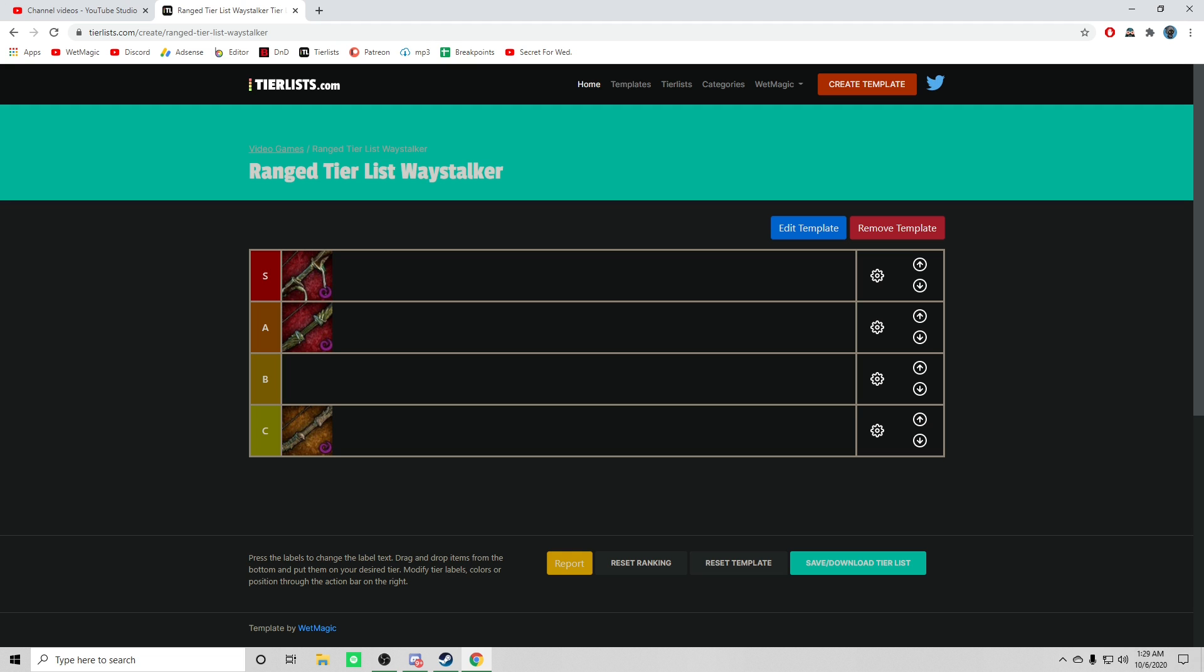And that's really my list, guys. S tier I've got the Longbow. A tier I've got the Hagbane. B tier I've got absolutely nothing. And down in the C tier I've got the Swift Bow. Let me know what you guys think about this list, what you would change, what you wouldn't, what you think. I'd love to hear about it. Ciao!